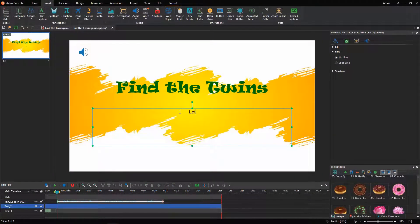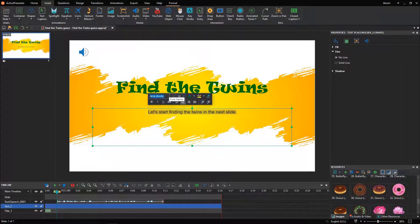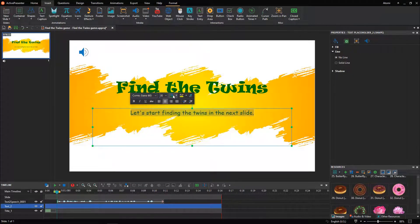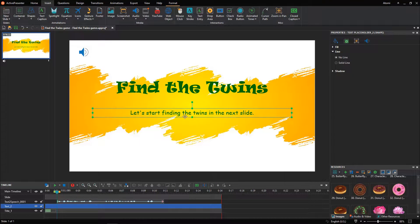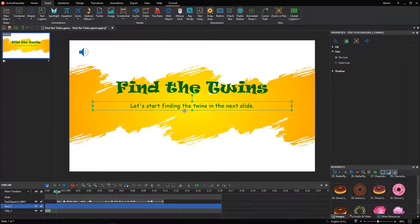Now, enter the game's description. Note that each sentence should be placed in a text caption. This helps to sync the audio with the text.